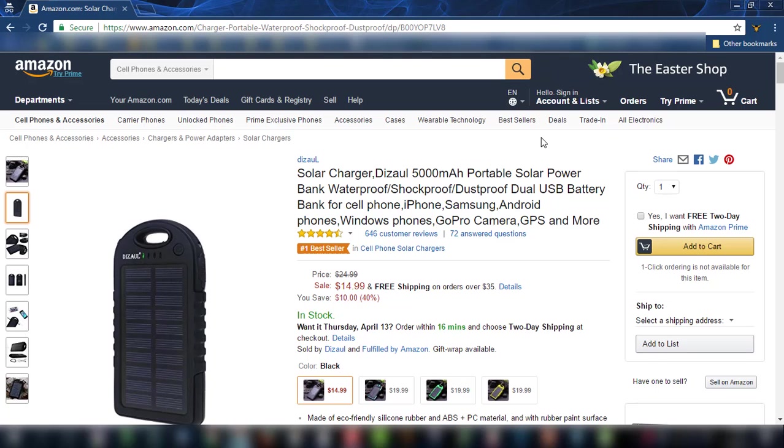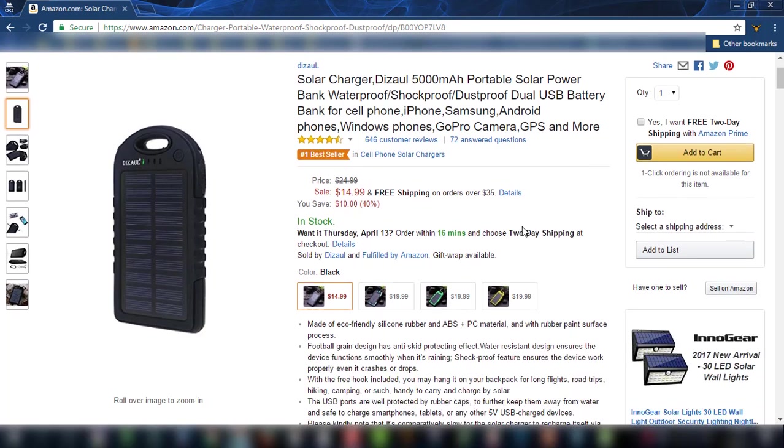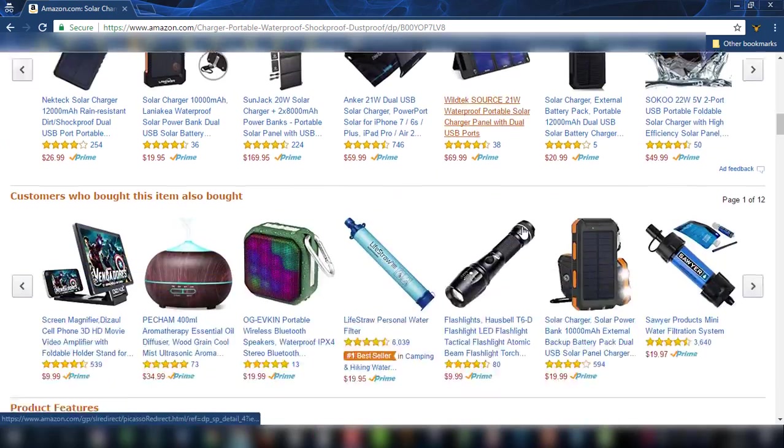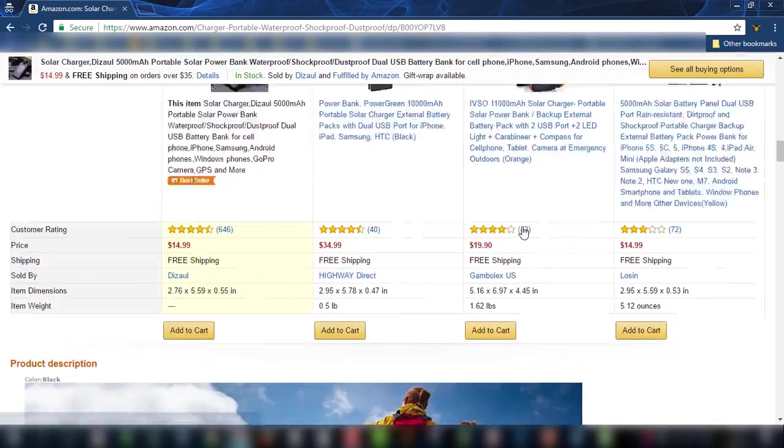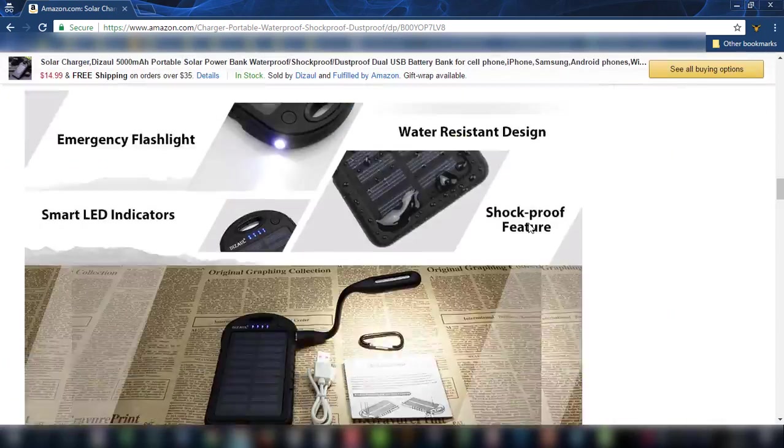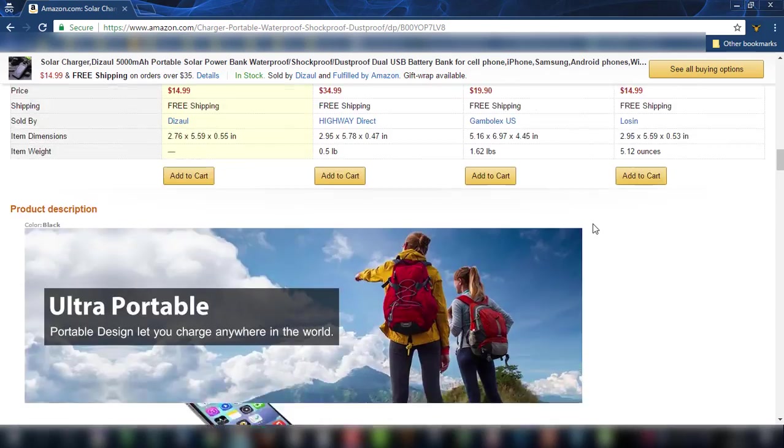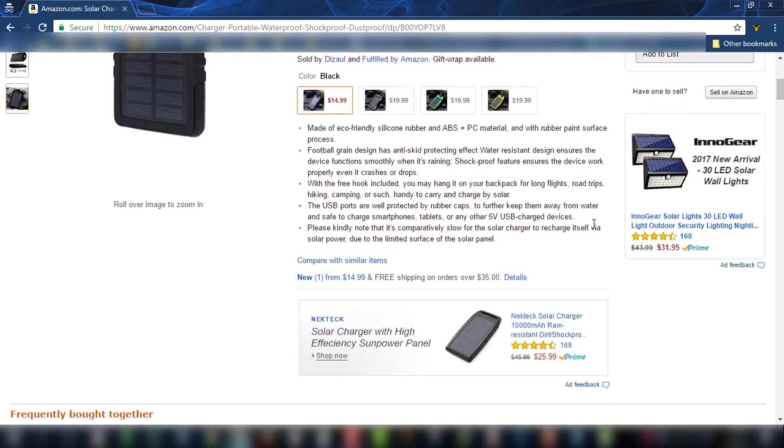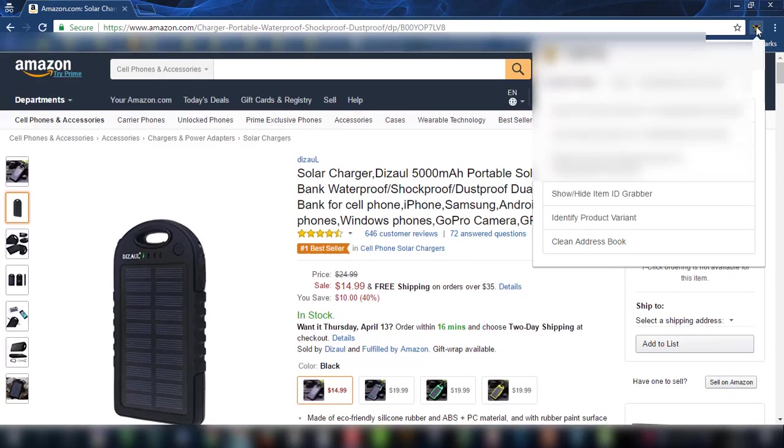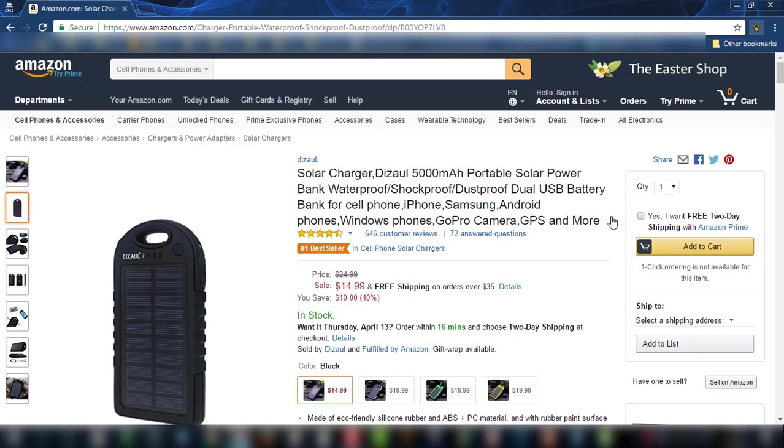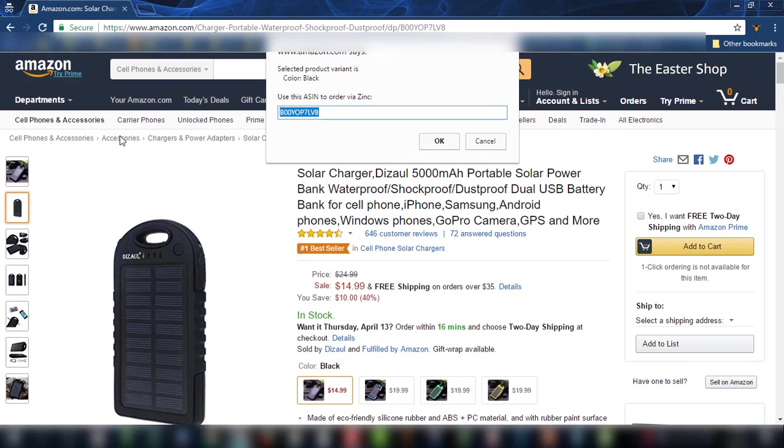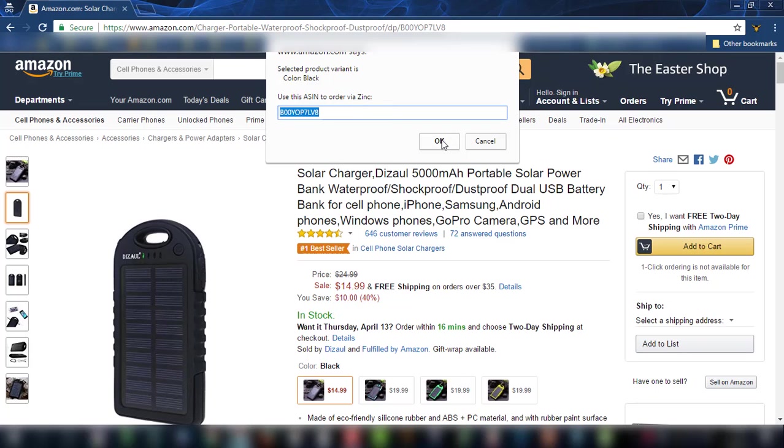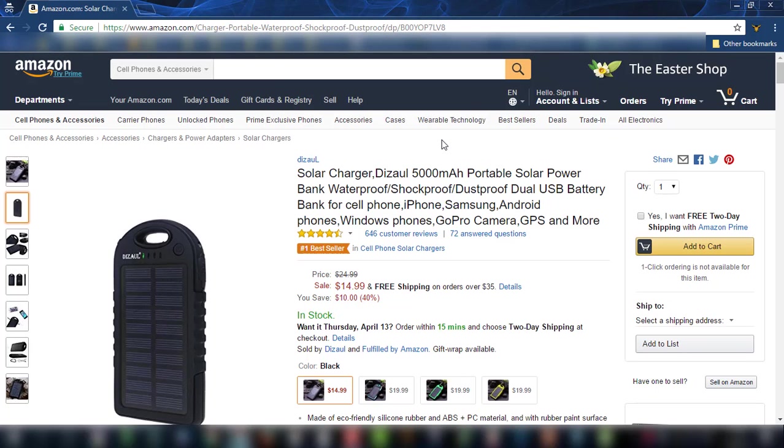So let's start with the first example, which is this product that I have chosen here for a reason. You will see why, and I'm sure you should remember this add-on. If you just go here, identify product variant and click, you will see you will get the ASIN for this one. You have to copy.